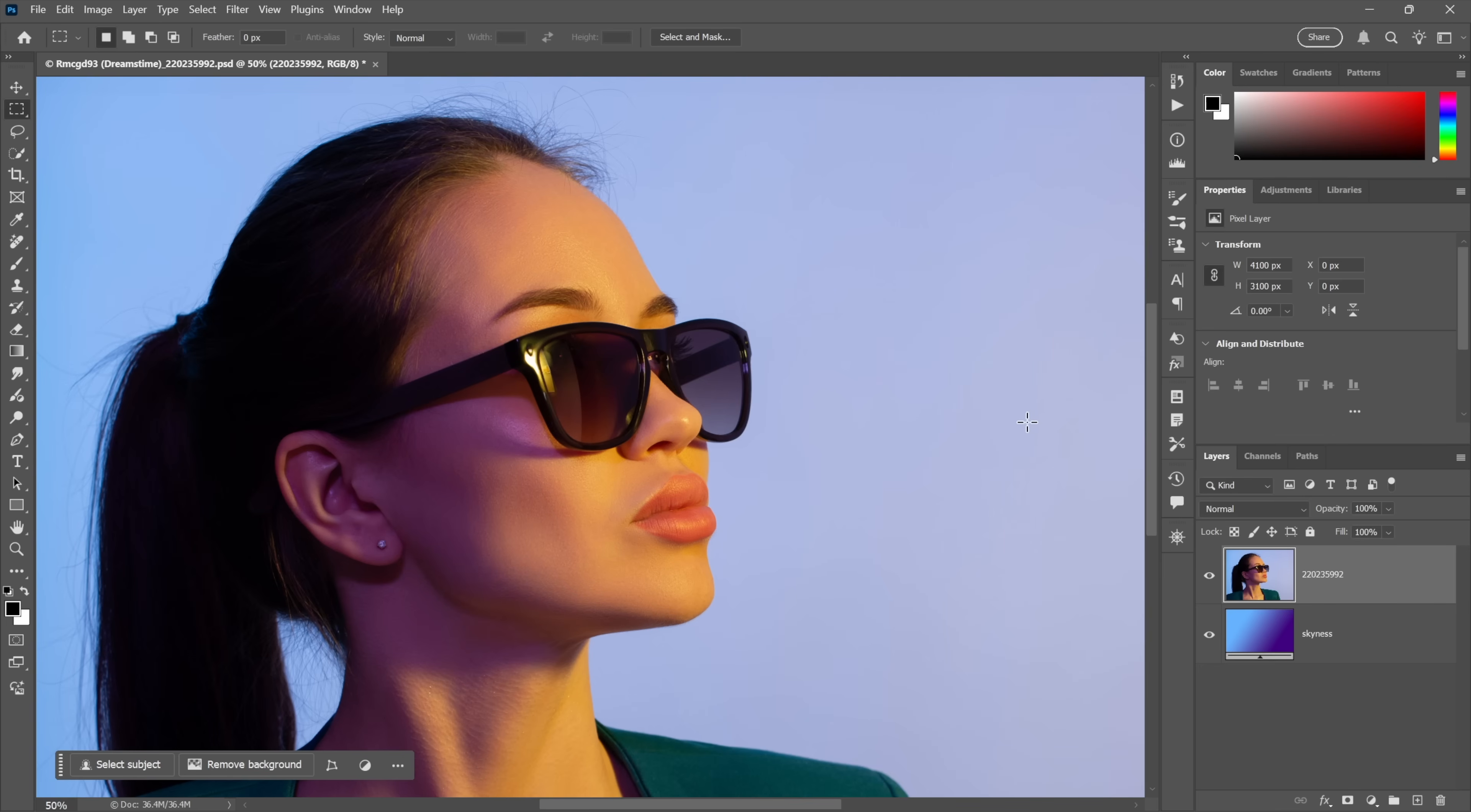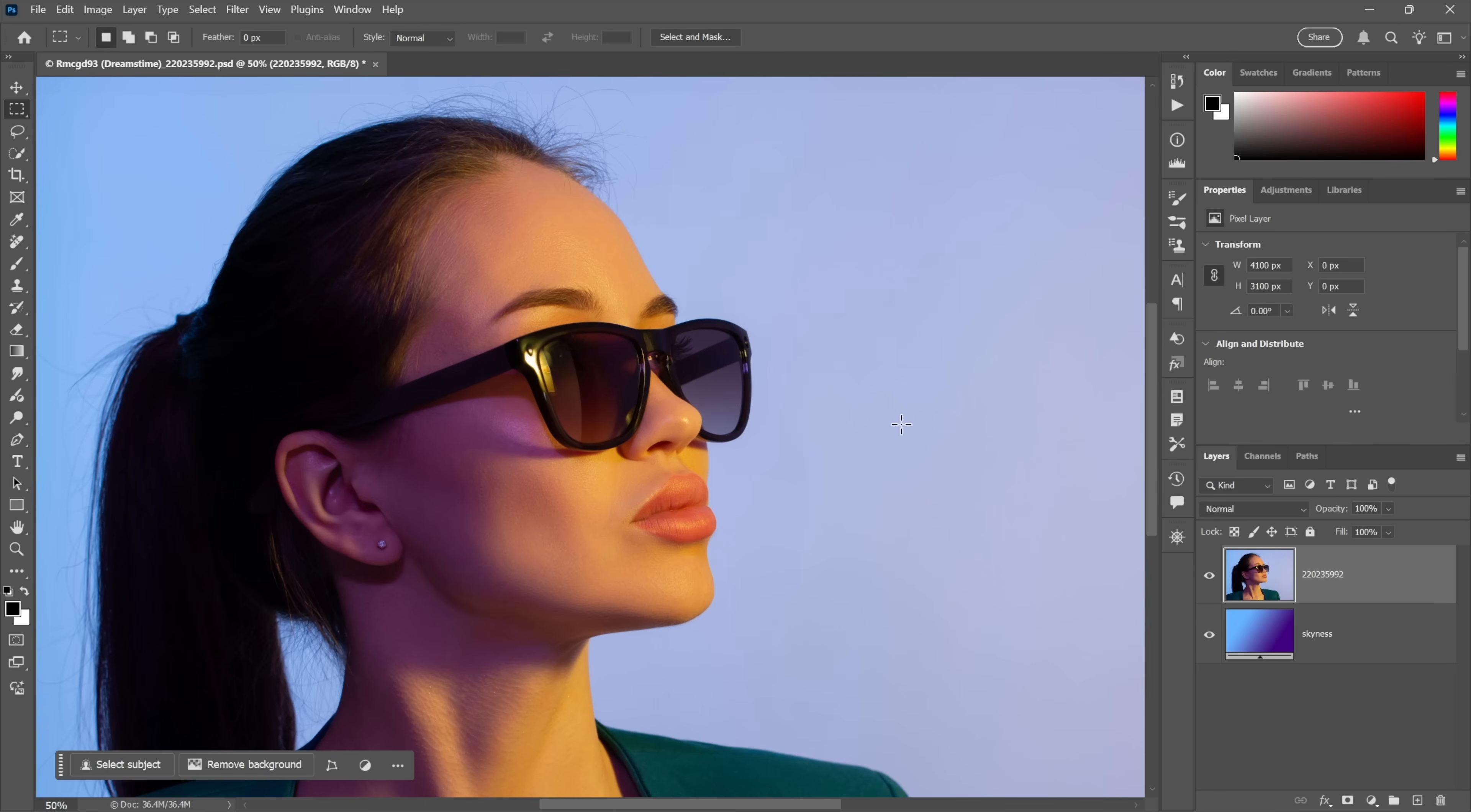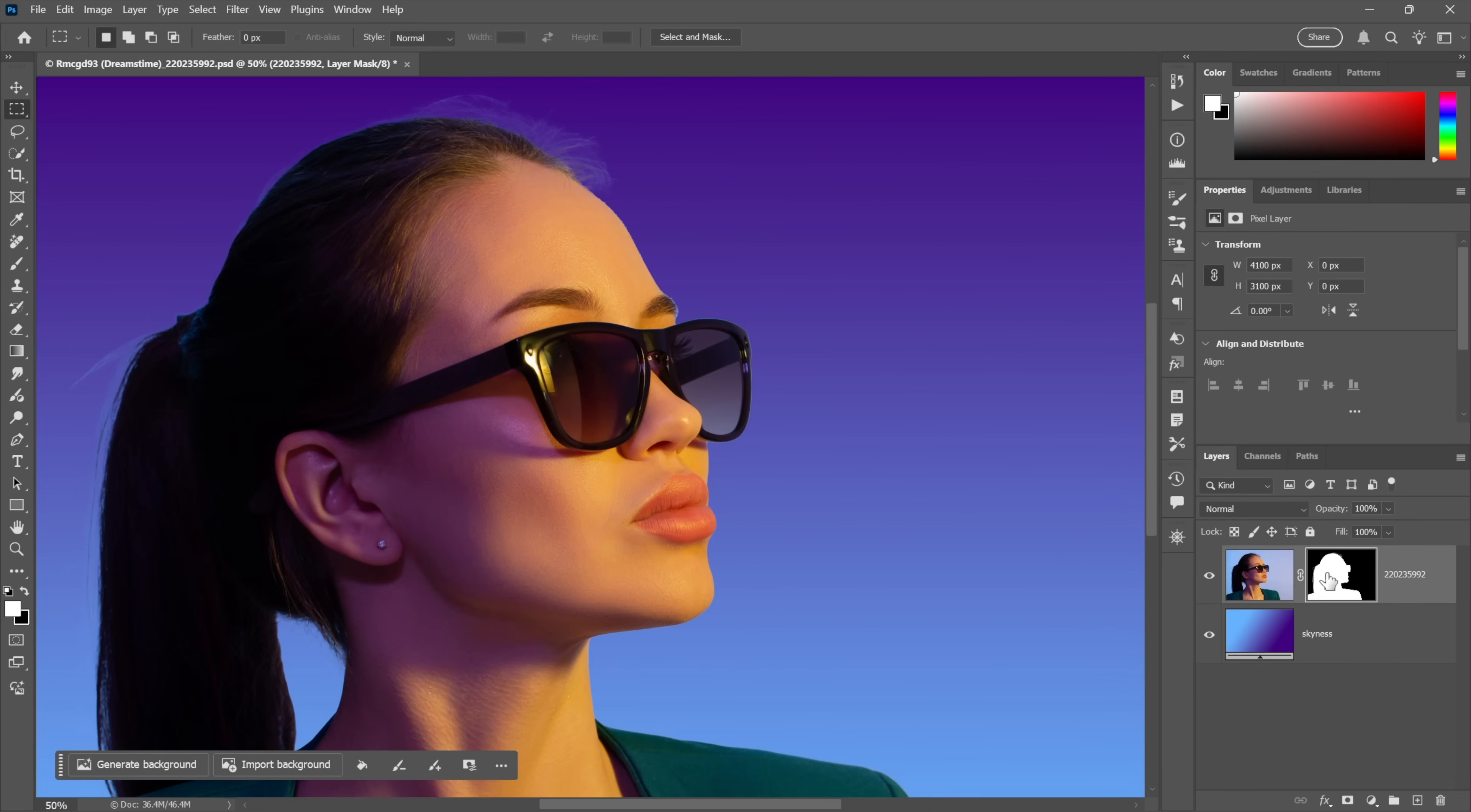And so here I am looking at a photograph from the Dreamstime image library, link in the description, and it is set against a purple to cyan dynamic gradient. And so I'm pitching a kind of softball, right?